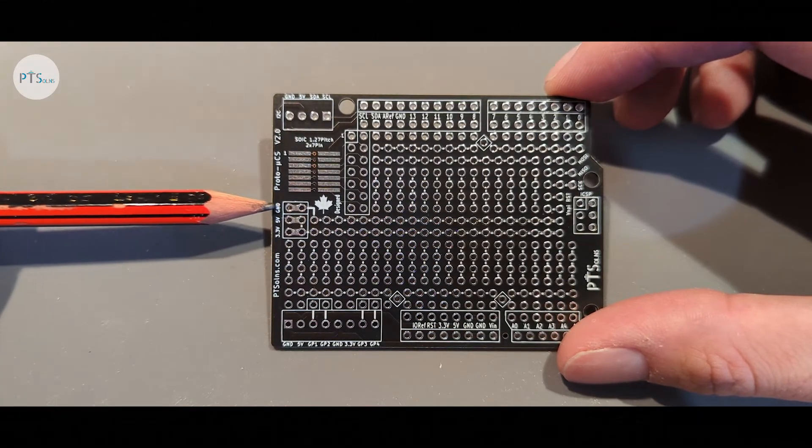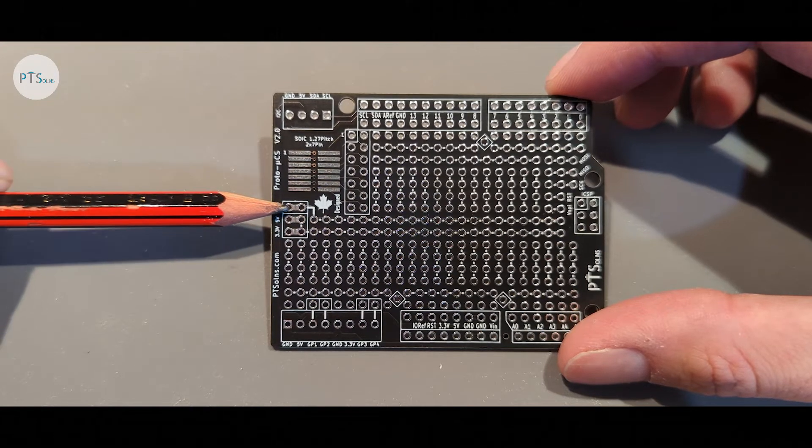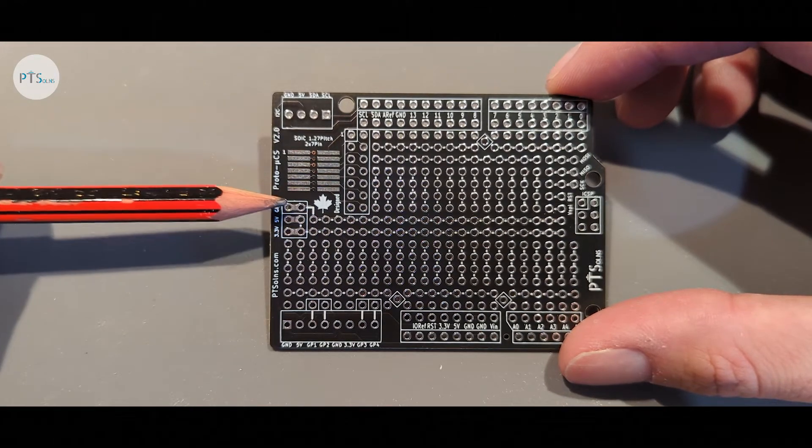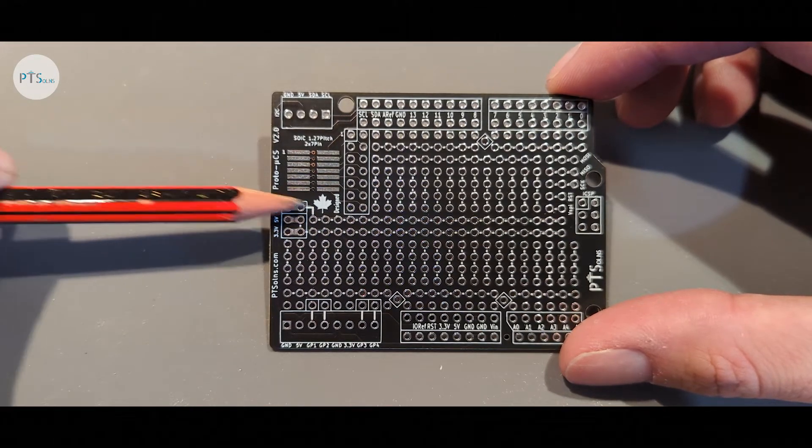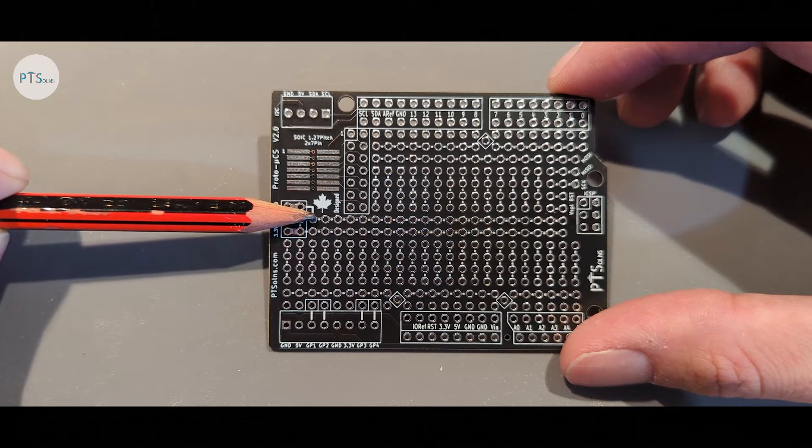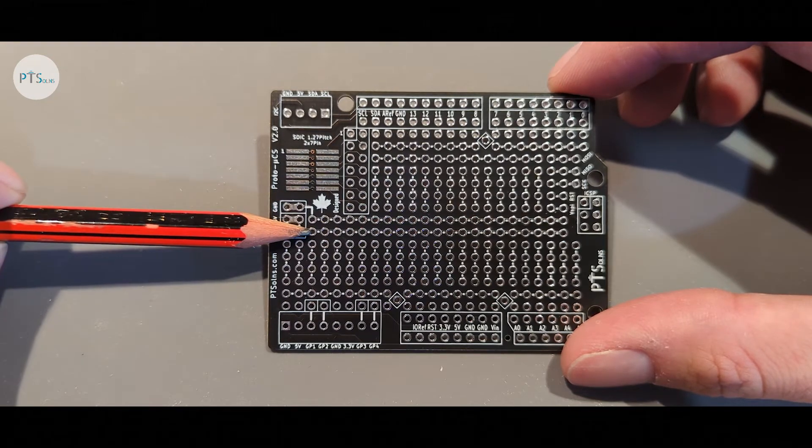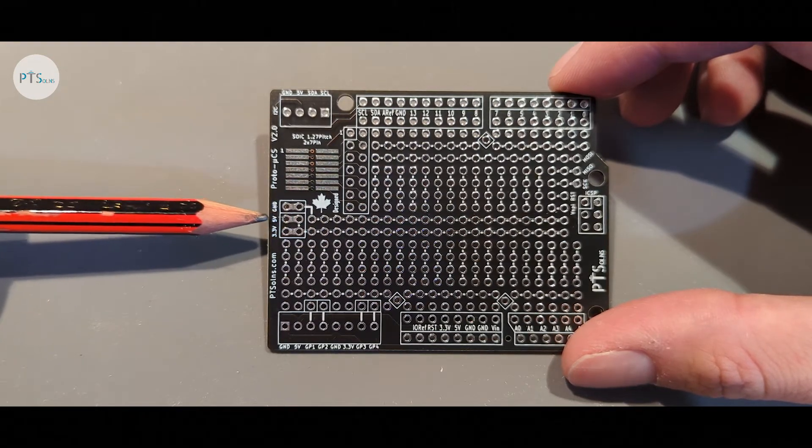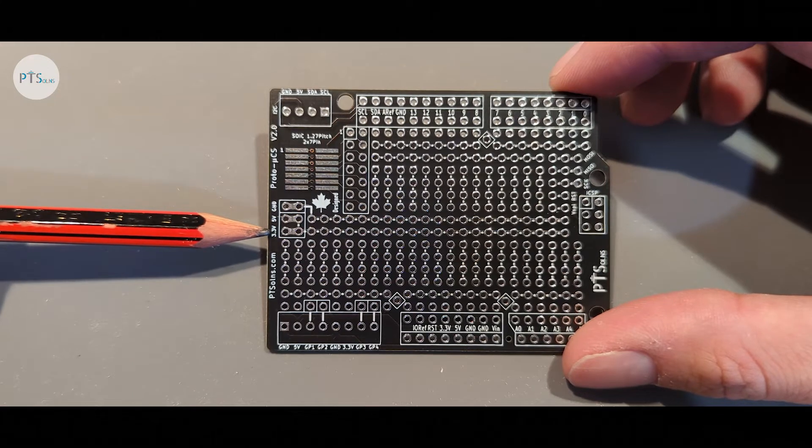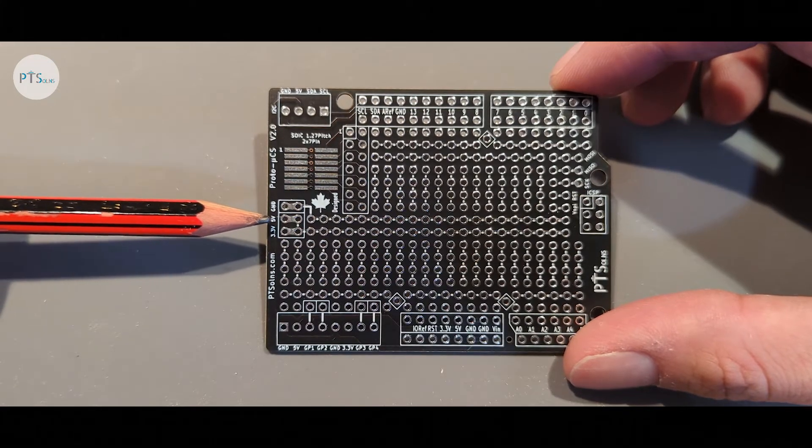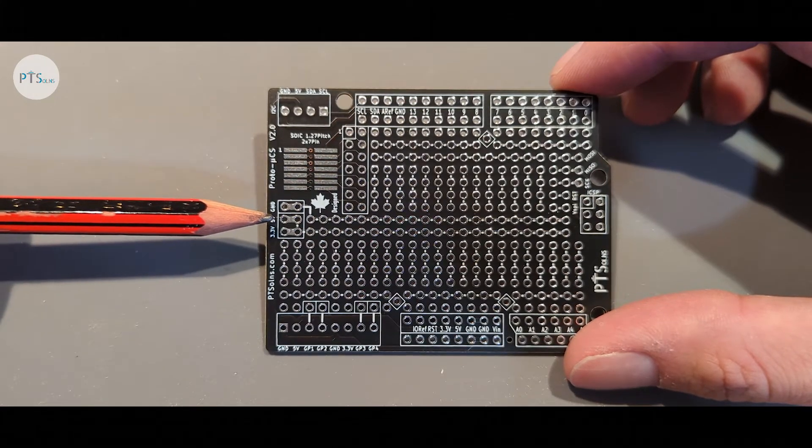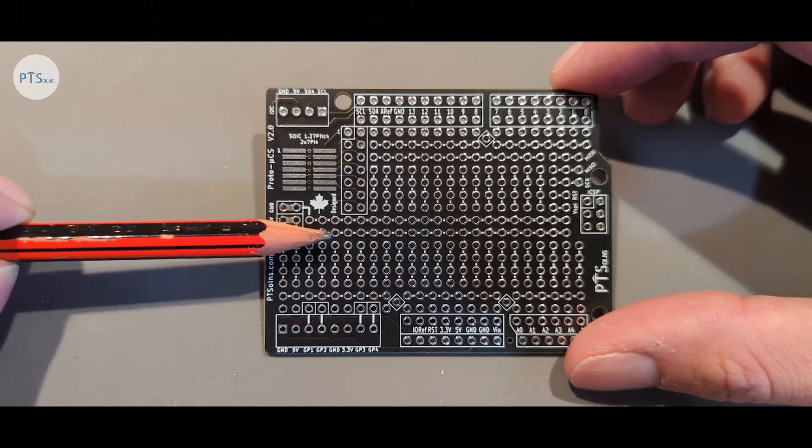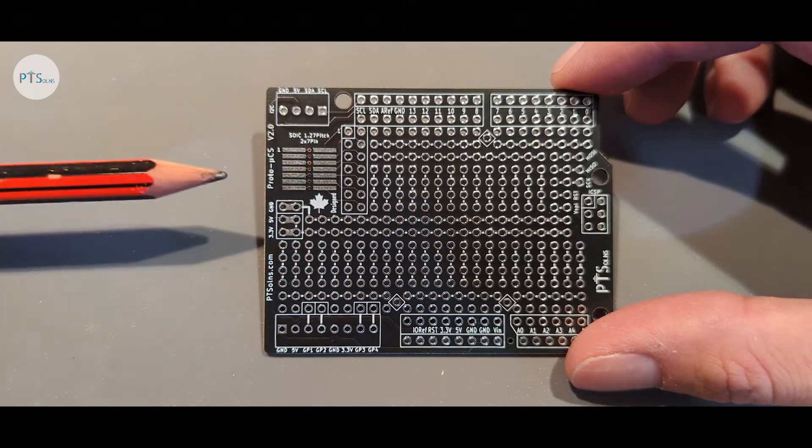The first option here is labeled ground and when bridged connects the ground pin to this upper central rail. The bottom central rail has two options, it can either be 5 volt or 3.3. If the user desires they can just leave these open and use these rails for anything else that they want.